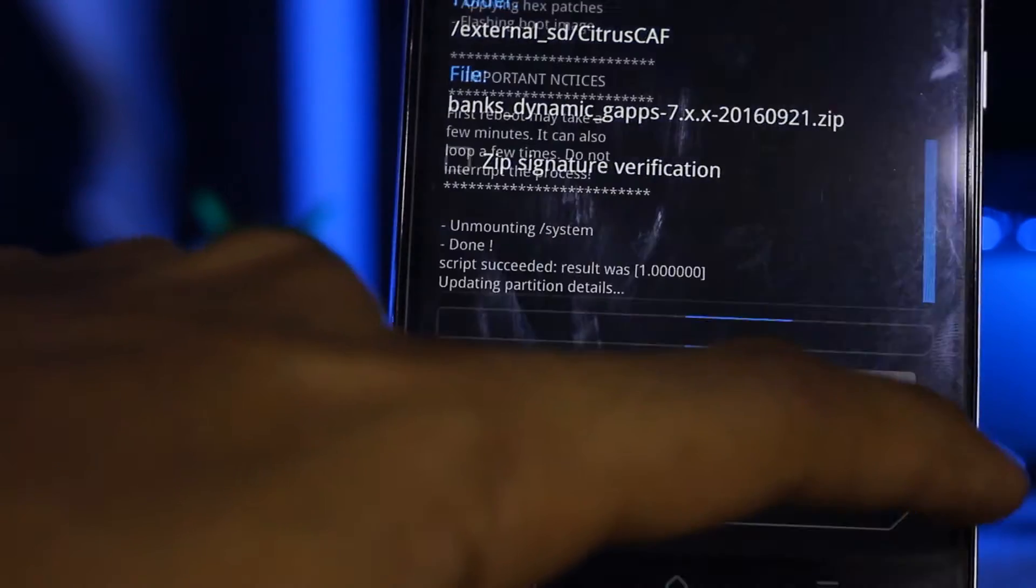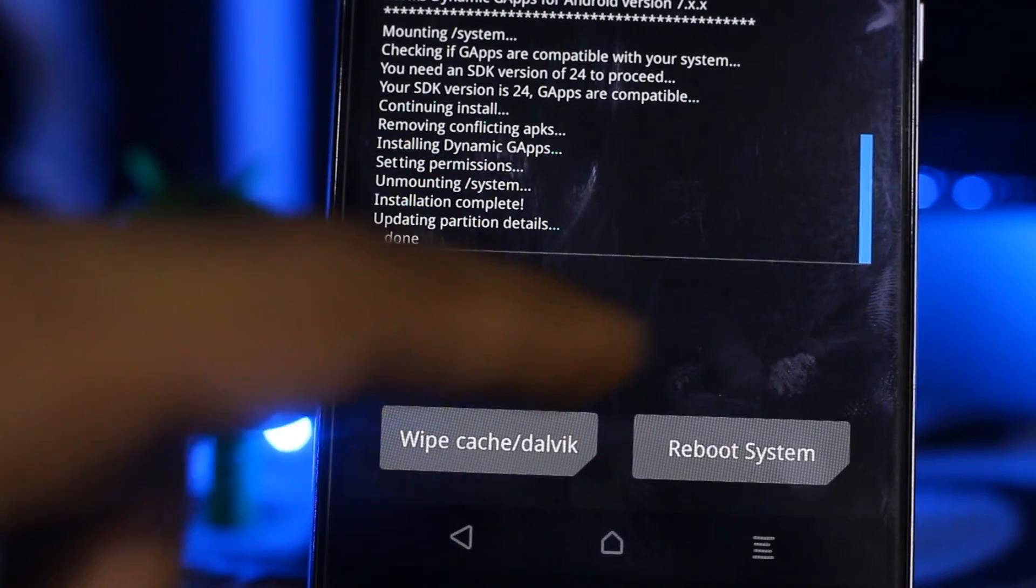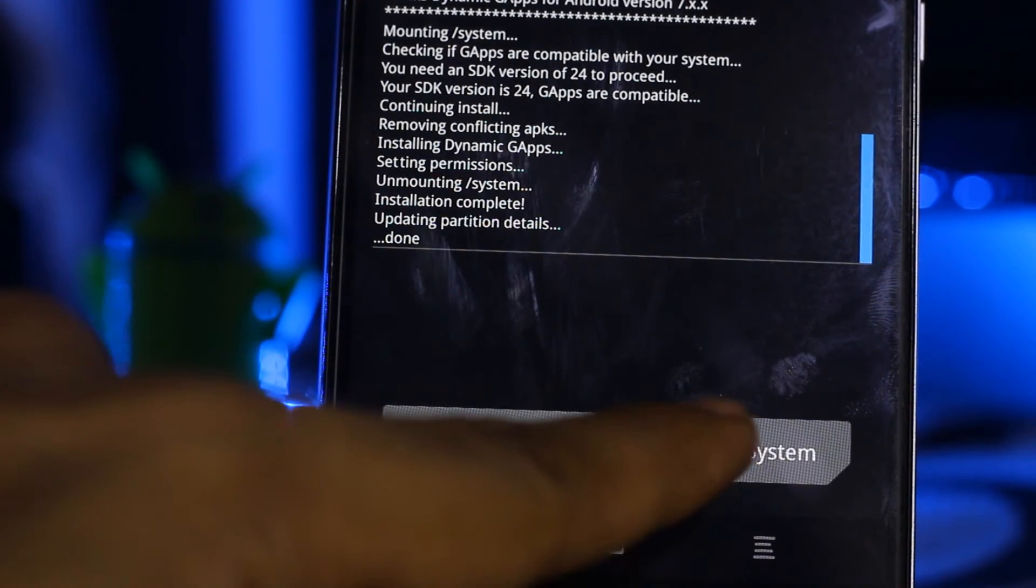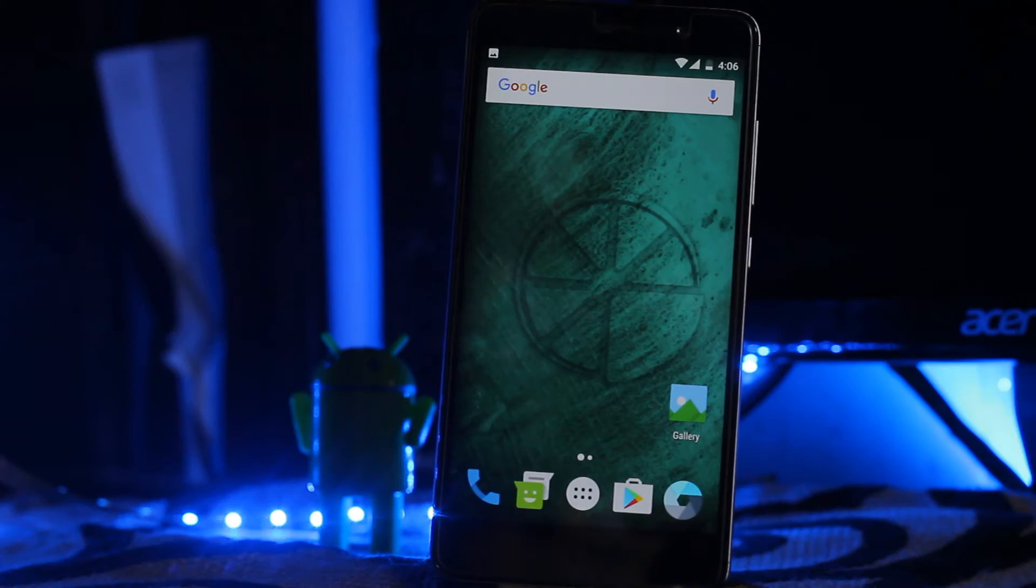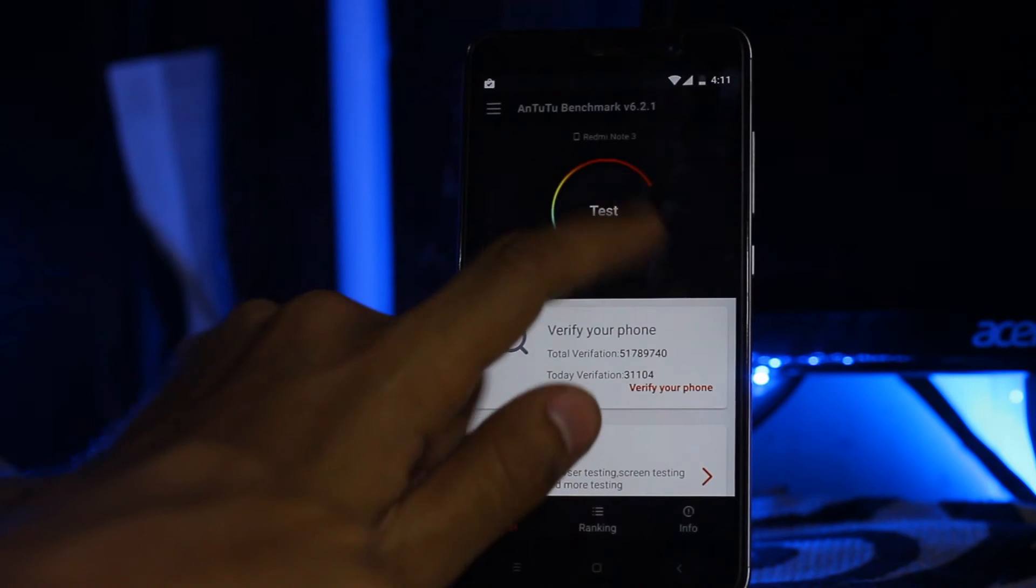Confirm flash. Now you just need to hit the reboot system. Here is the Citrus ROM.